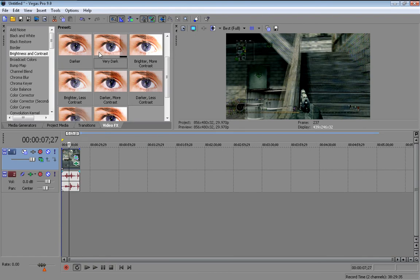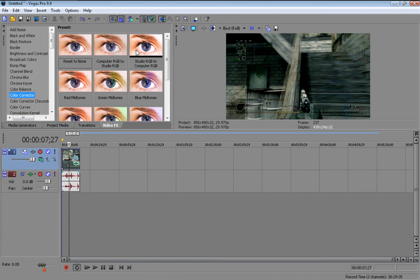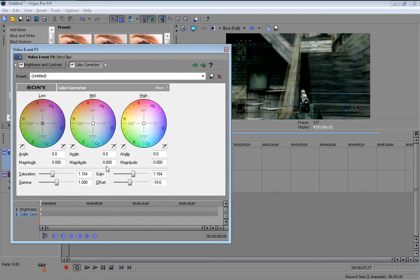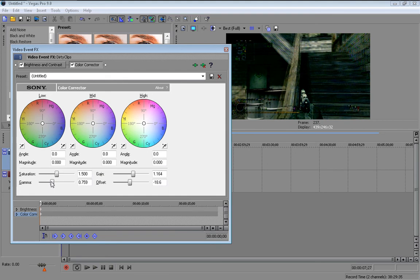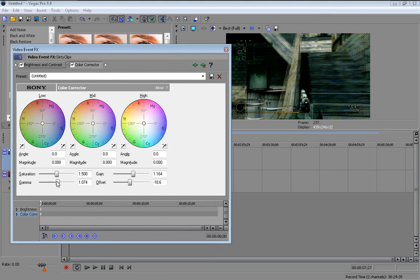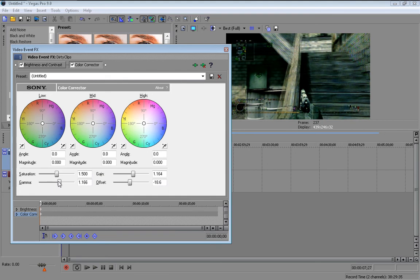Alright so once you've done the brightness and contrast, you can come to color corrector. Drag in the studio RGB to computer RGB. And then change the saturation and all that. So you can actually give it a bit of color. A bit of gamma. There, that'll do me.